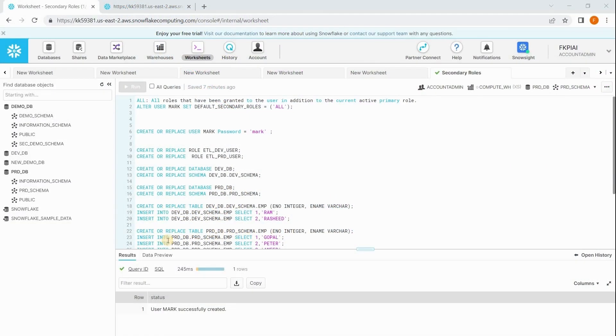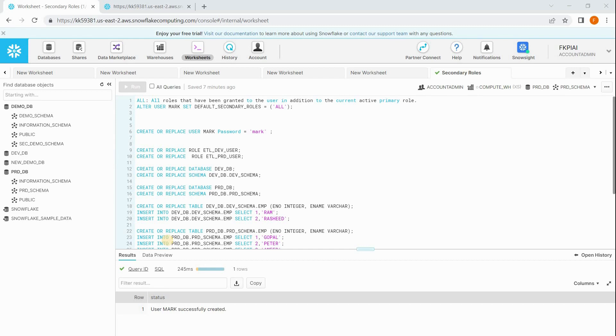Hi guys, in this session we are going to discuss secondary roles. Suppose for my user there are two roles assigned. Using the first role I can access a set of tables, using the second role I am accessing another set of tables.